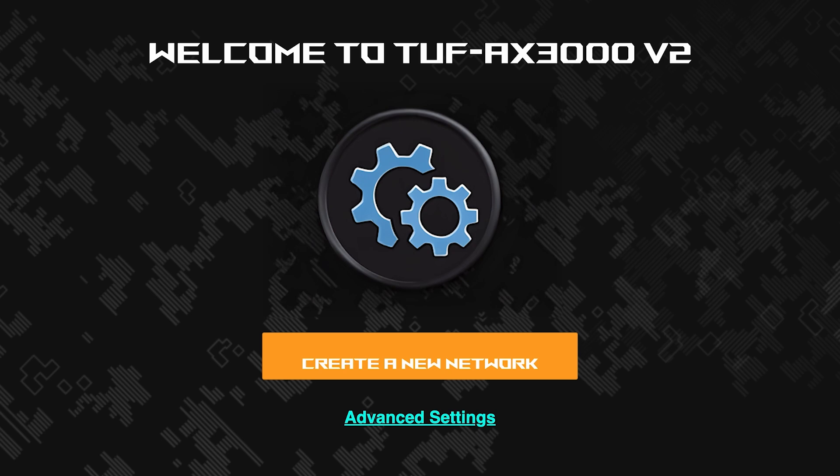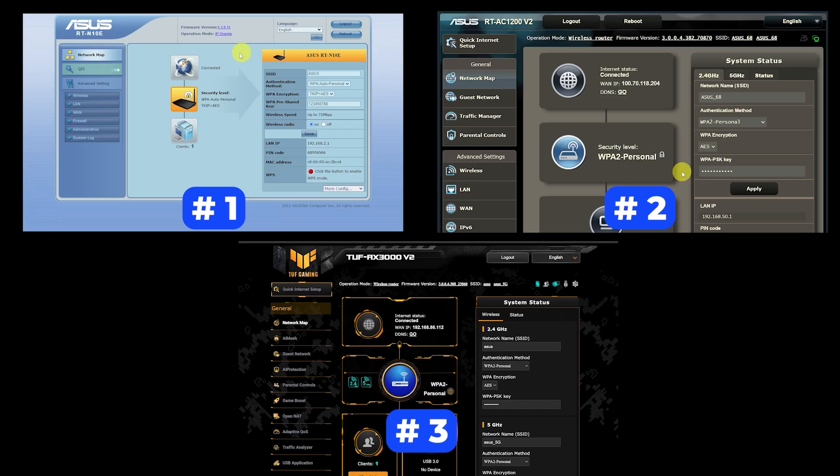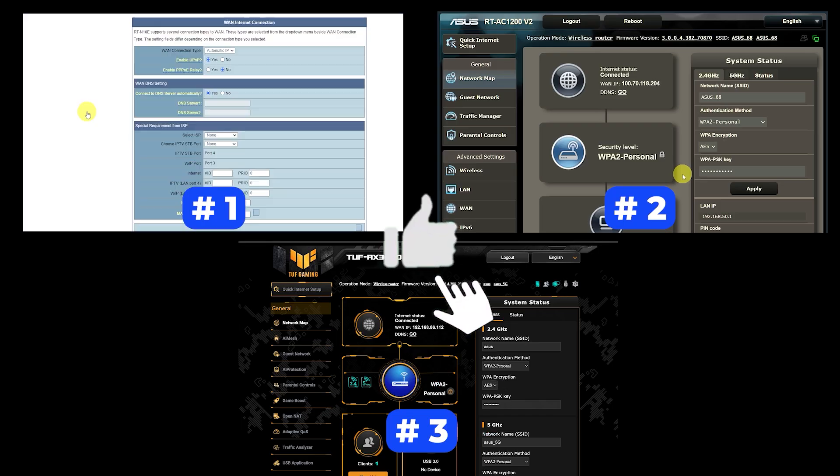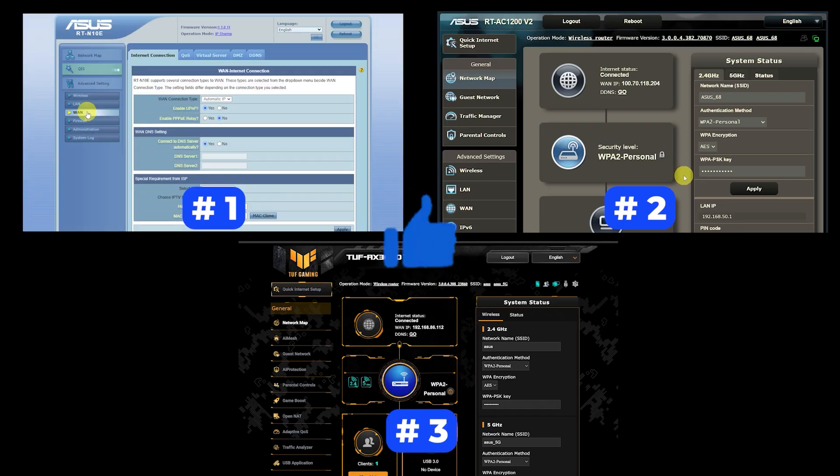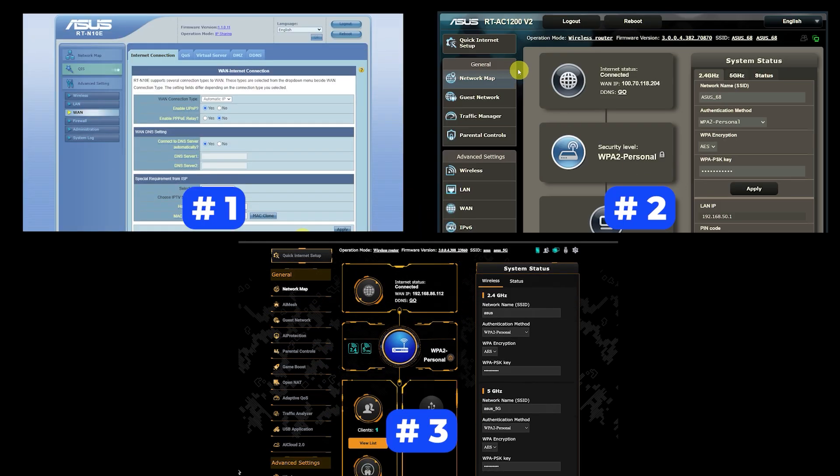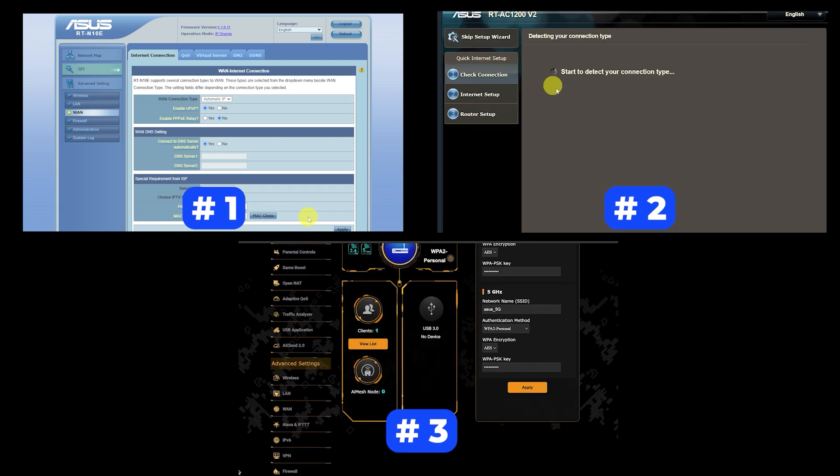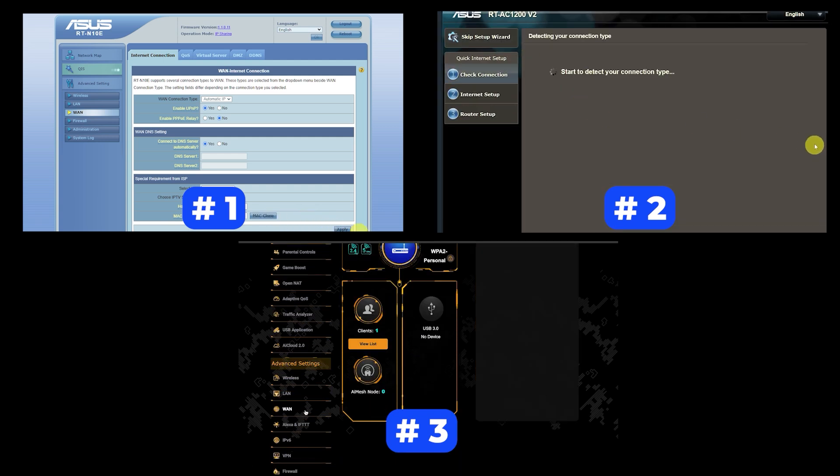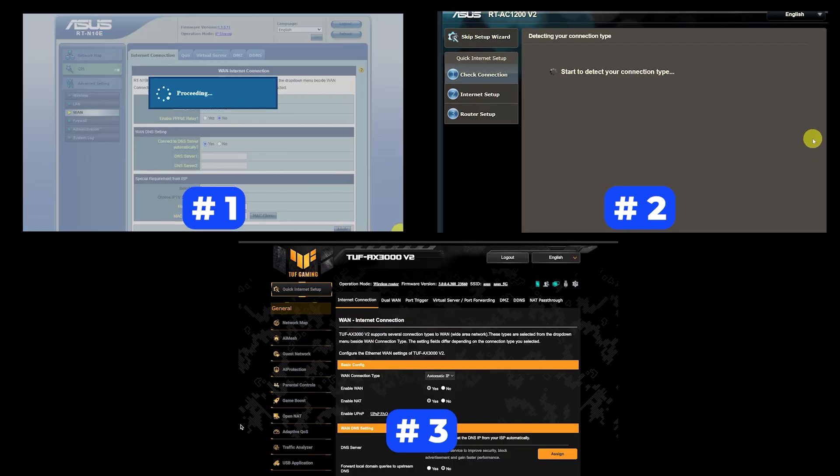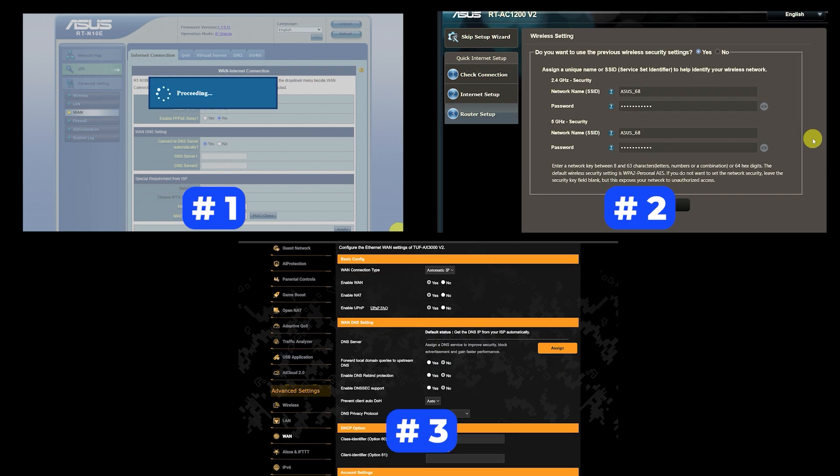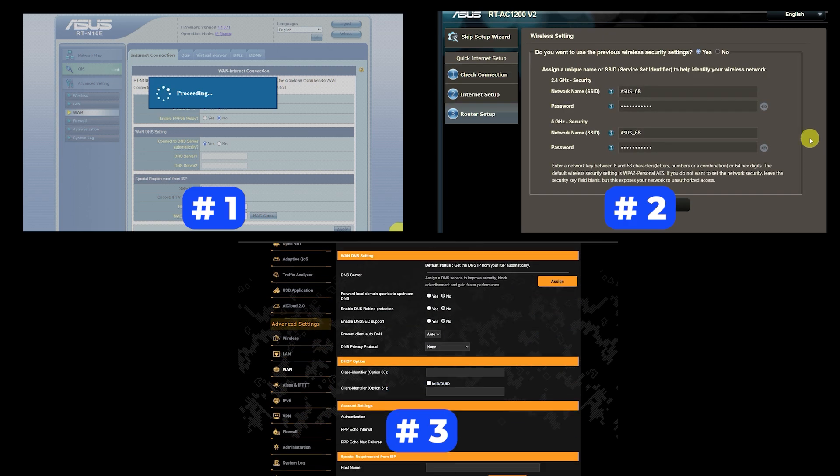If your router settings do not look like mine, it means that your router has a different firmware. I made a video for every firmware type. You can find all the links in the description down below. I want to warn you right away that there are many firmware versions and they may differ slightly. But don't worry, you will succeed. Just watch the video and follow the instructions.